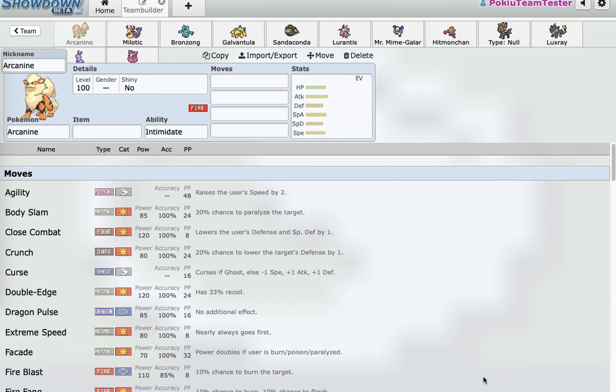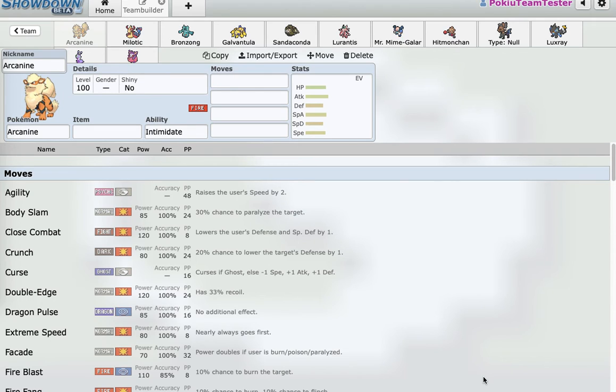Koku here with another draft league analysis. So this league was RU and below - 3 RU mons, 3 NU mons, 3 PU mons, and then 3 mons from below PU.